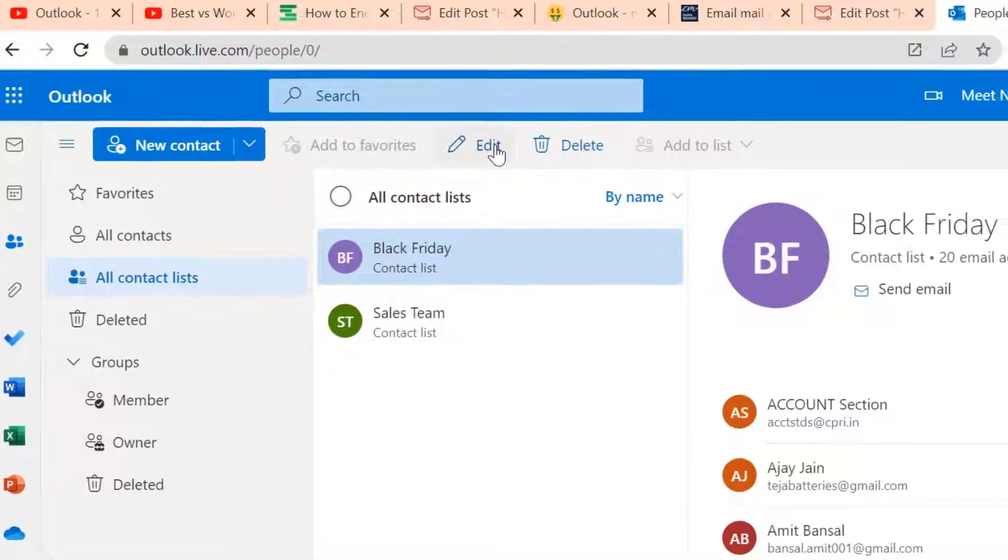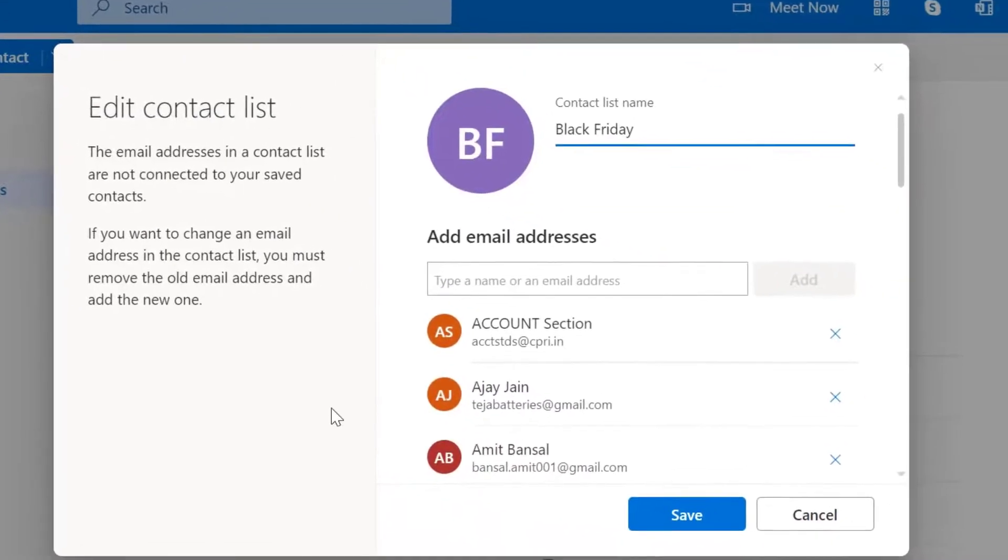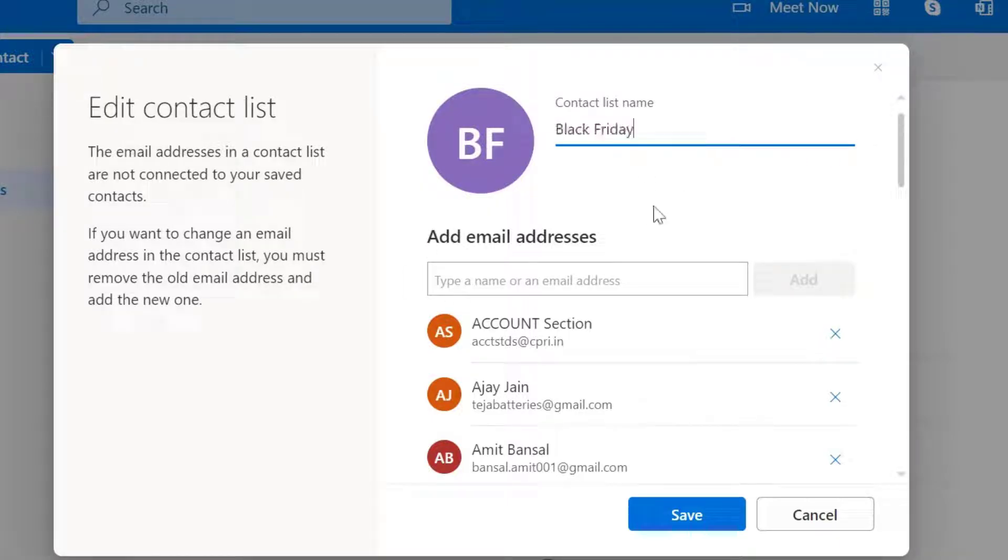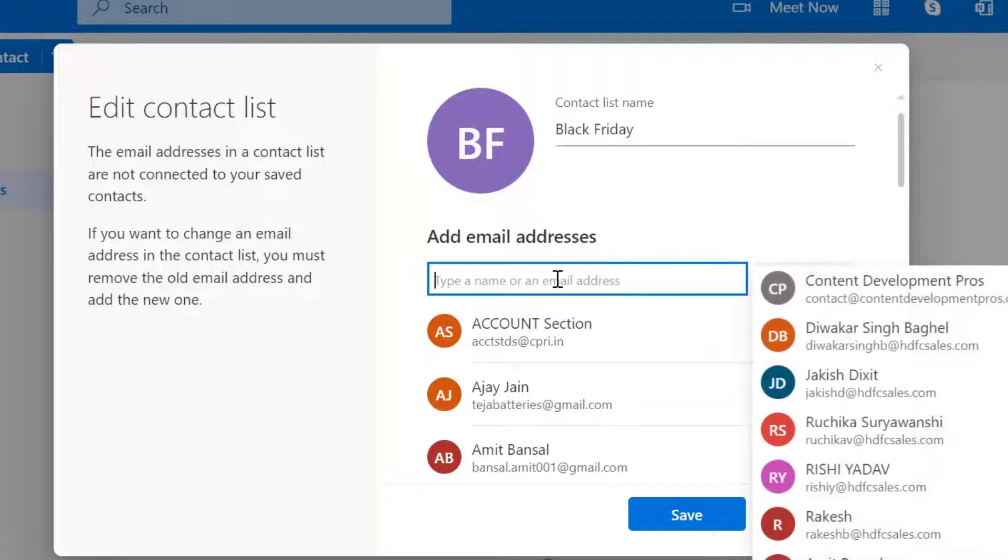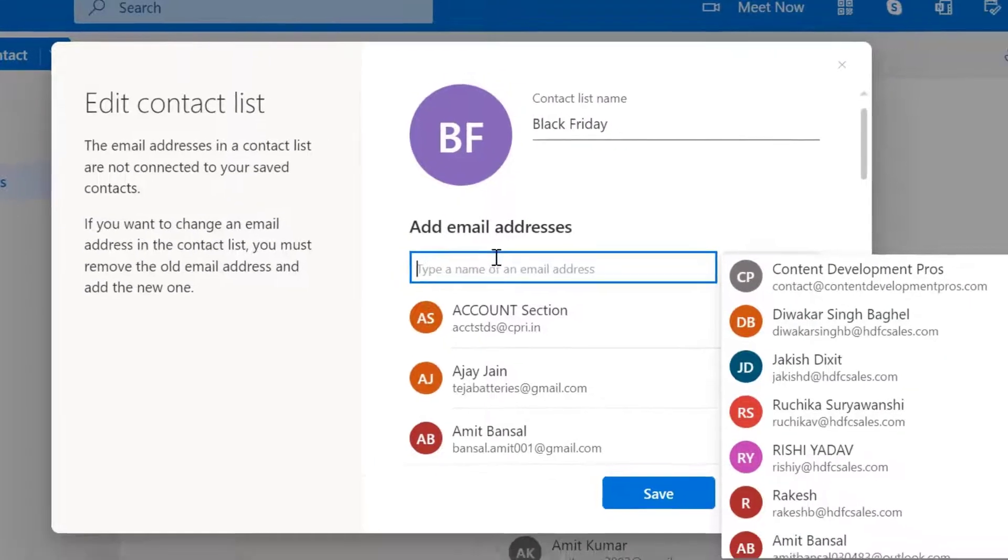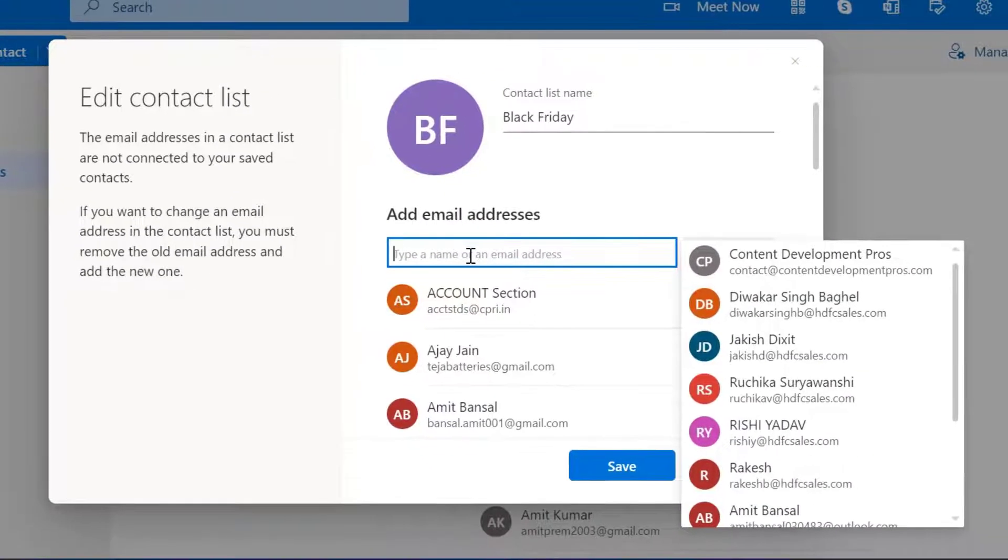Click edit. Now the separate window opens. You can change the name of your group, or you can add a new member by clicking on this add email address search bar.